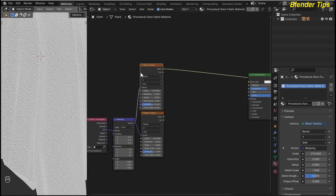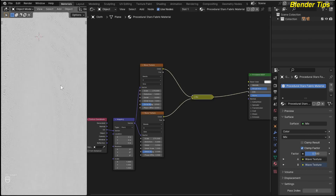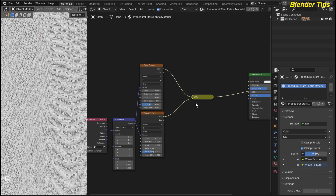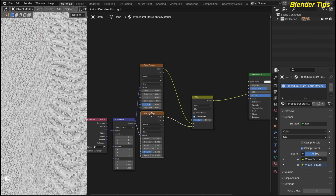I want to mix both these wave textures. So by selecting both wave textures and pressing Ctrl+0, this will add a Mix Color node to combine these wave textures. I use this result into the Normal input, and by pressing Ctrl+Shift I can preview this.